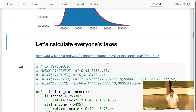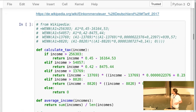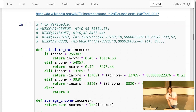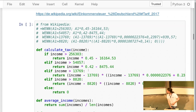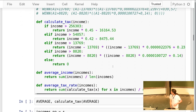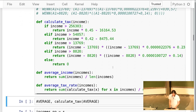I looked up the German tax formula on Wikipedia — it actually gave me an Excel implementation, which I rephrased in Python. It's a staged calculation with `if` conditions for income ranges. I calculate the average income and average tax rate across the data. You'll probably get slightly different results because it's alternative facts on your side too.